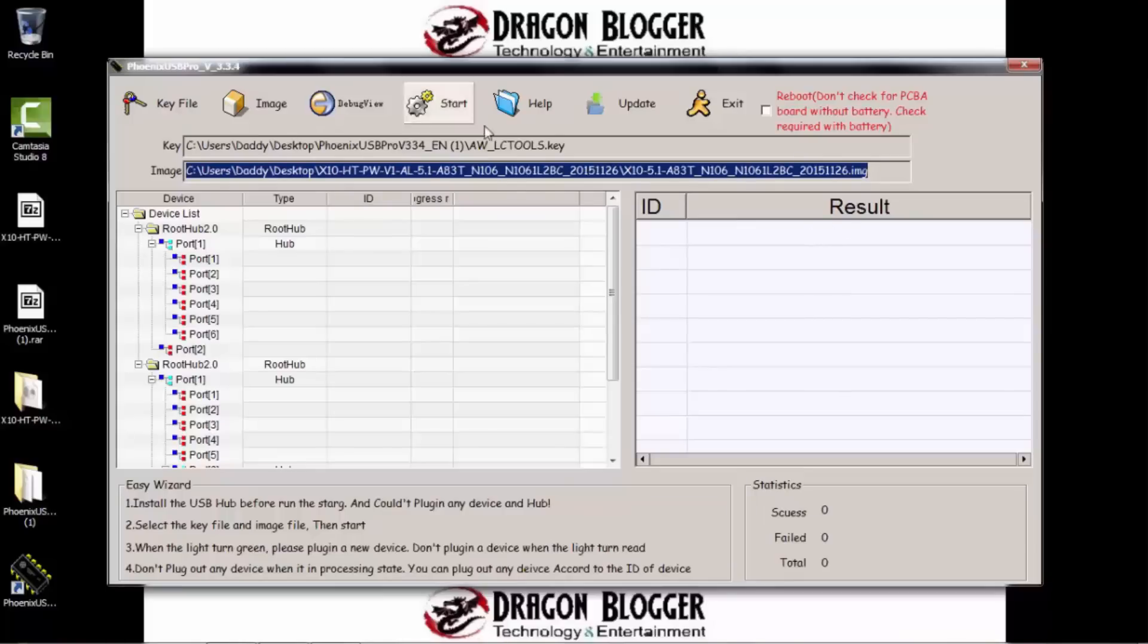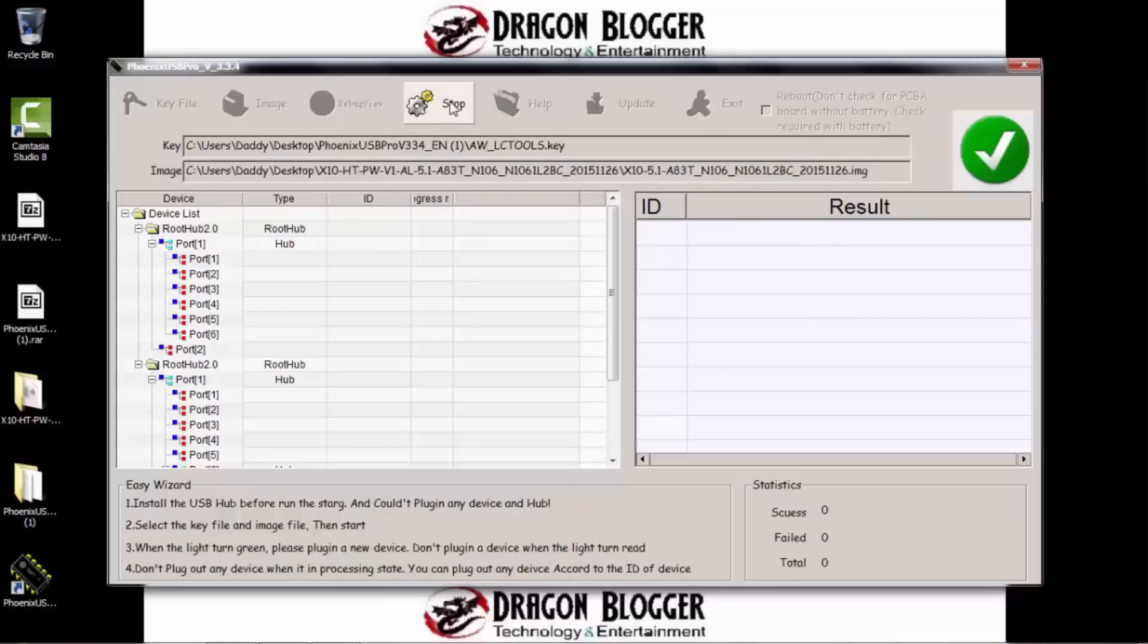So now from here, we're going to want to click Start. Okay, so now that we've clicked Start,